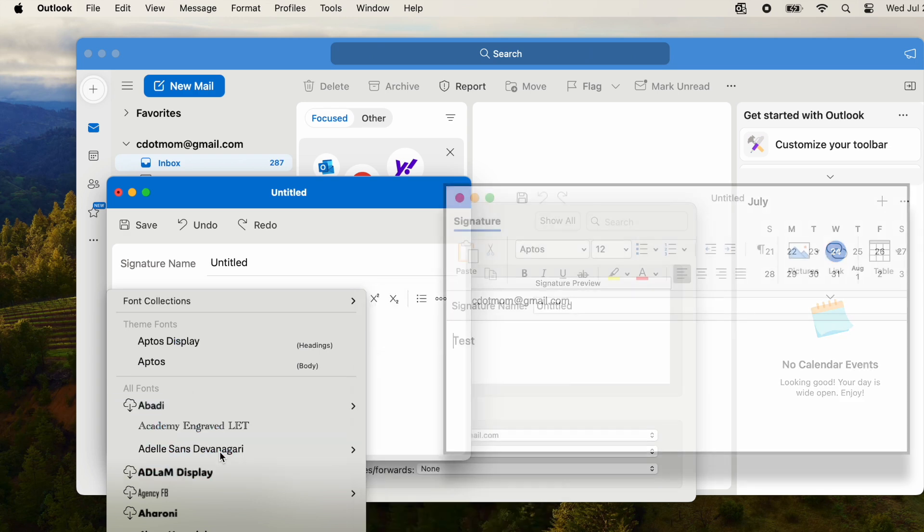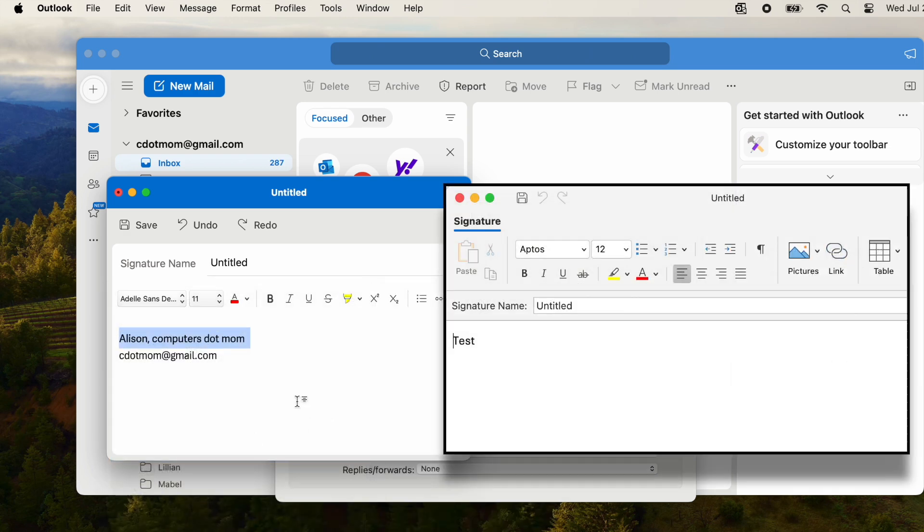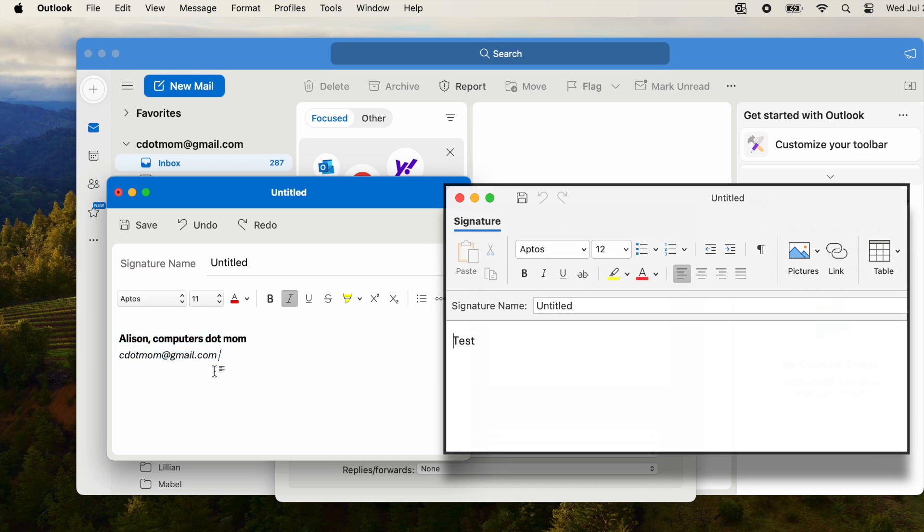On Legacy Outlook, your formatting toolbar is arranged a little differently, but the options, which are probably familiar to you, are essentially the same.